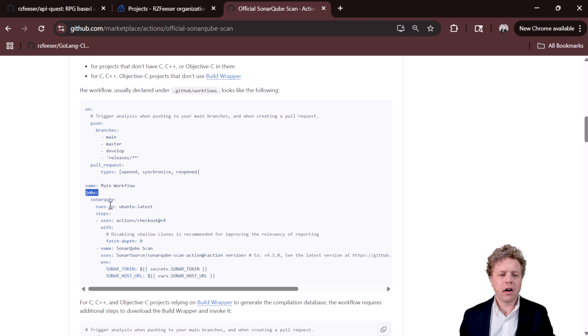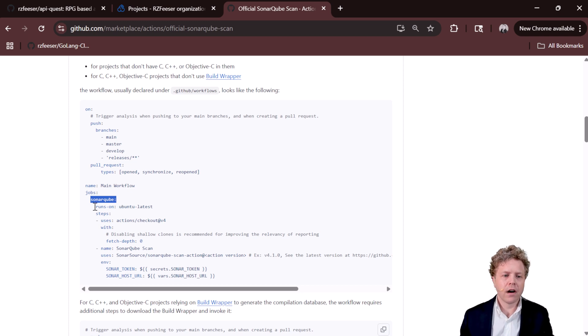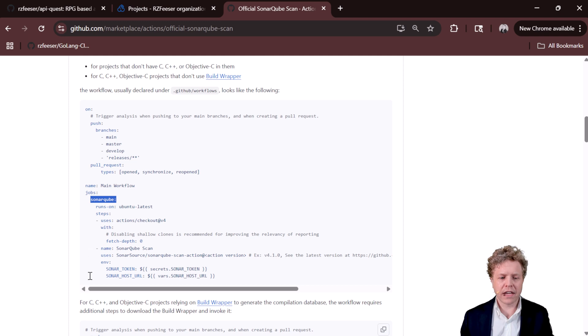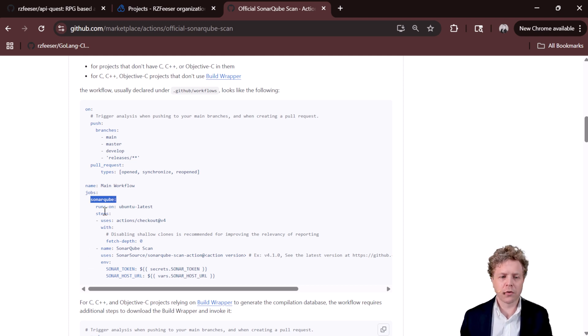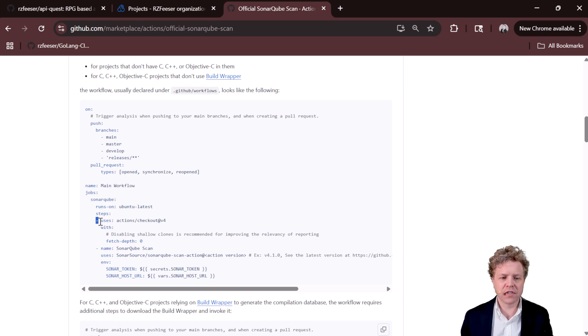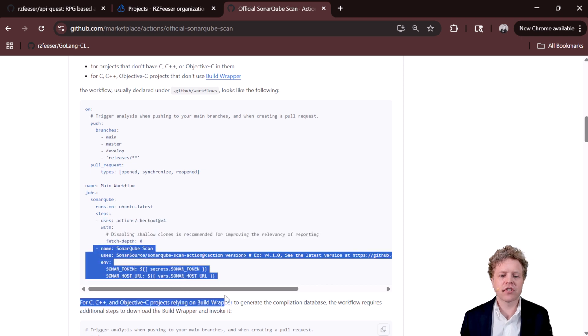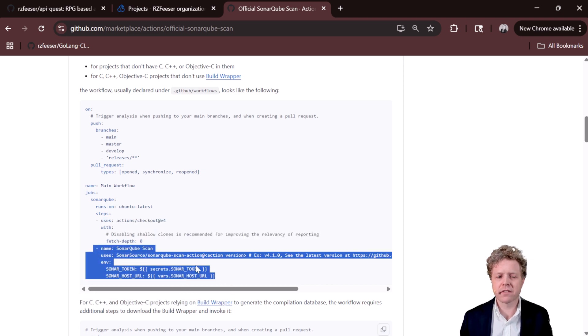Jobs. We only have one job here. The job is called SonarCube. I know that because if I look down here, there's nothing else indented along with SonarCube. It's the only job. The job has steps. Steps are the actions themselves. So here's an action. Here's an action. Actions are delineated by those hyphens.